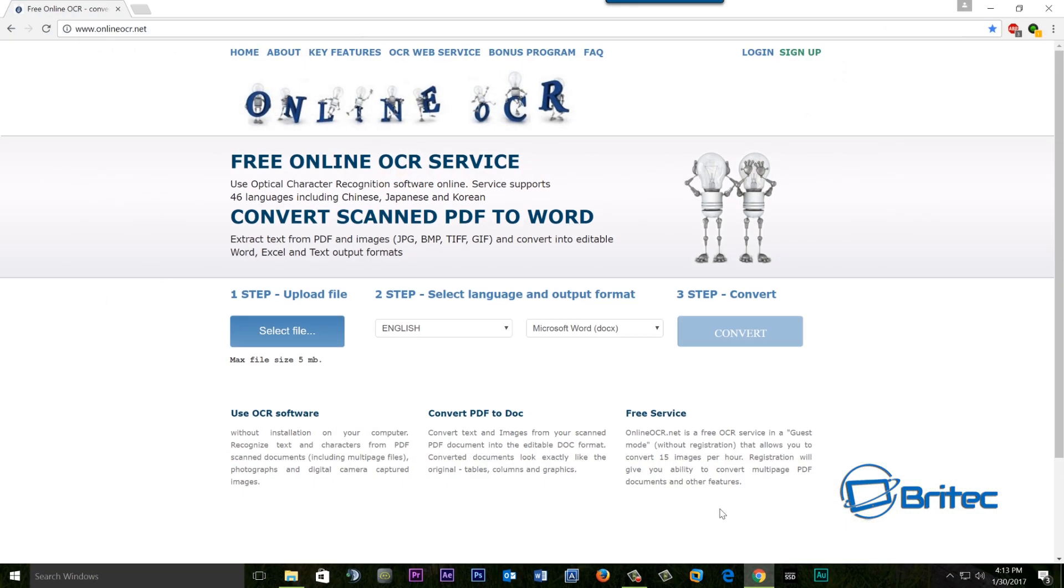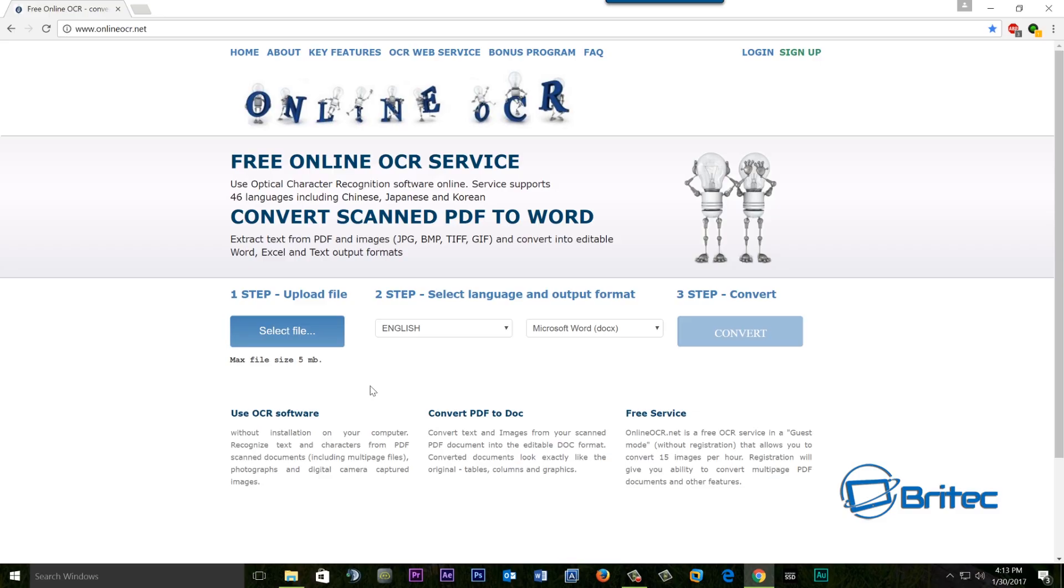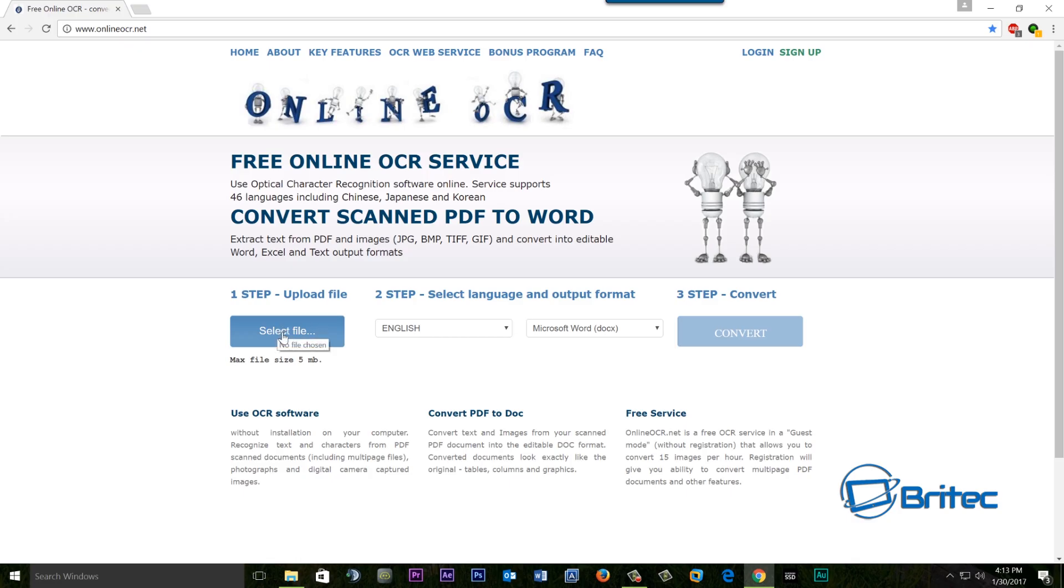Now again a word of caution here if you are using online sites like this you are uploading documents to them and what you've got to remember is if this is sensitive data you may want to be very careful when you're uploading to sites like these. I don't know what their security or privacy policies are or anything like that. You may want to check that out before you upload a sensitive document up to here because if it's for a company and it is sensitive information you may not want to do that.